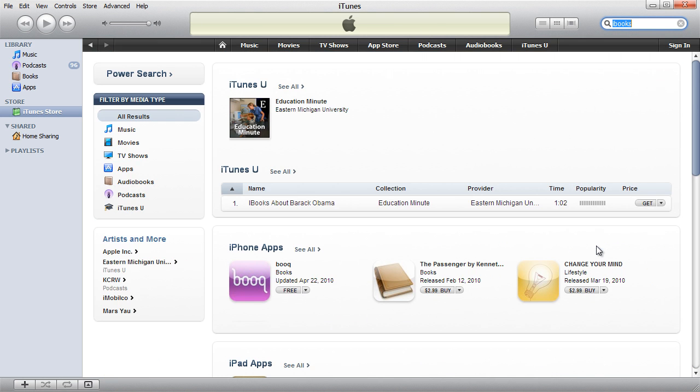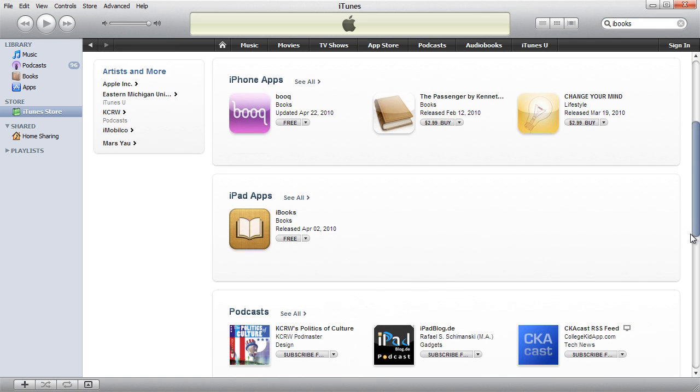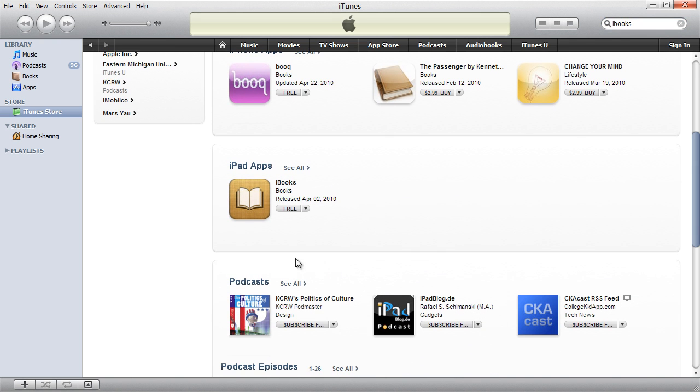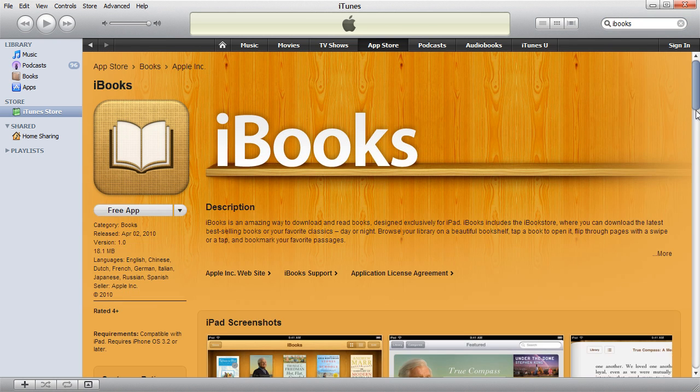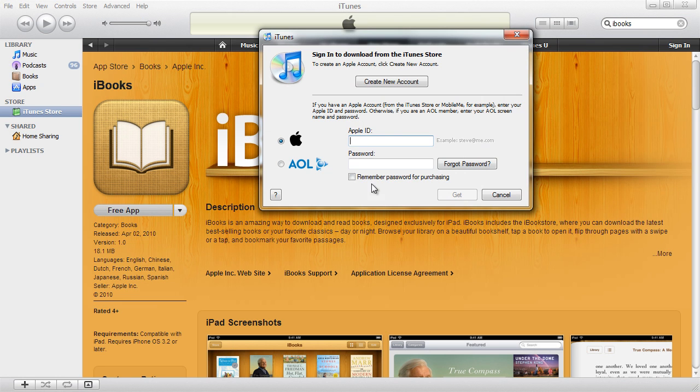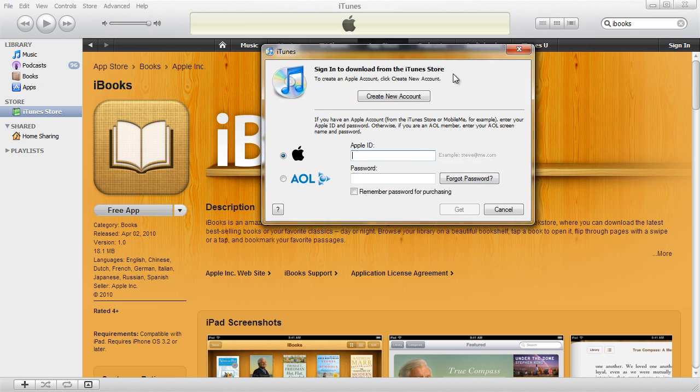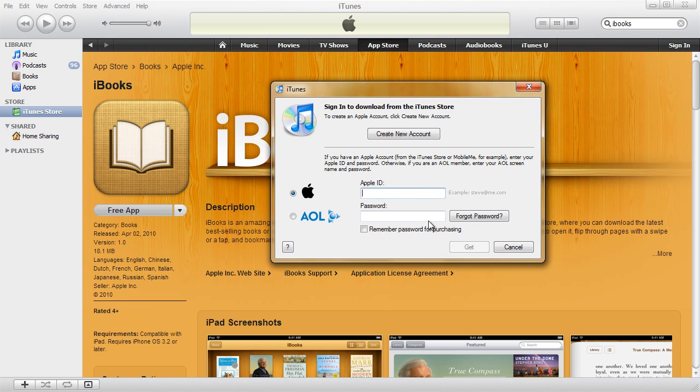So the iBooks app is now listed in the search results because you are now using the US version of iTunes Store. Now you can click the free app button to install this app, but if you're using the Indian version of iTunes Store or any other non-US version, it won't install.